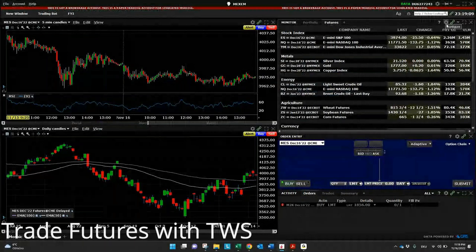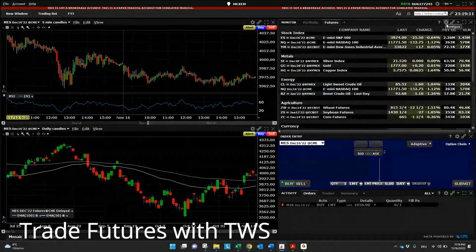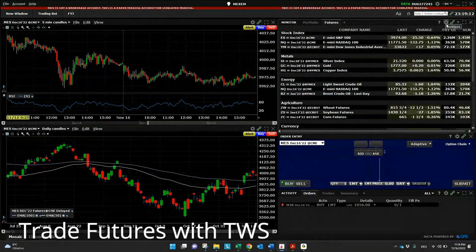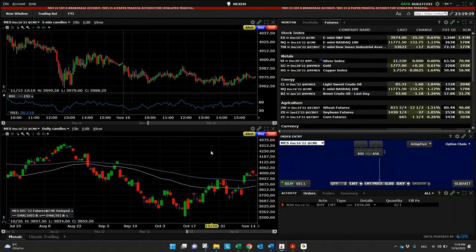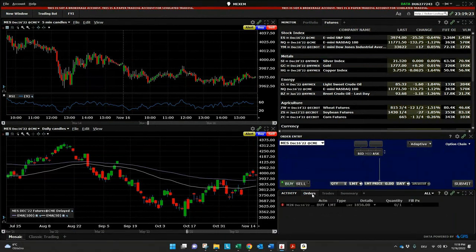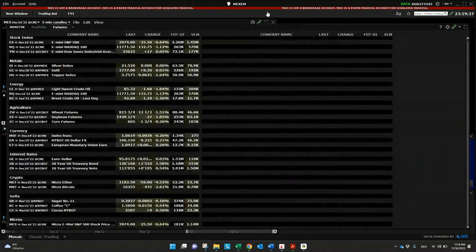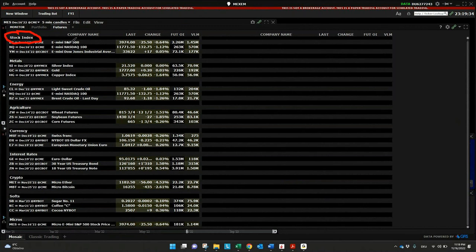Here we can see this workspace for Futures, which we created ourselves with two different charts in a five-minute and a daily candle interval, also for order entry and an overview of your trades or orders. The main important thing we want to talk about is the list and the groups of different Futures. We have, for example, Stock Index Futures with S&P 500, Nasdaq and Dow Jones, and Metals with silver, gold and copper.